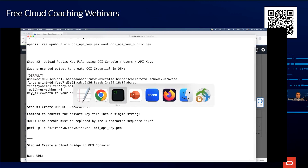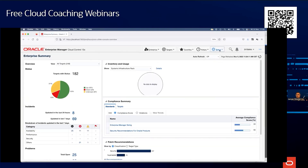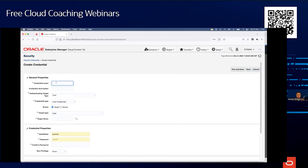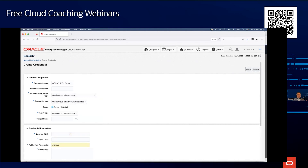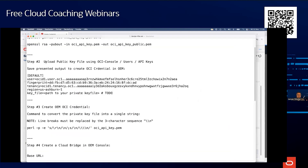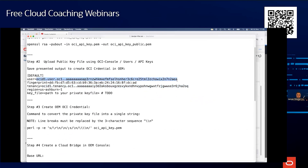Now let's switch back to Enterprise Manager. I go to Security, then Named Credentials. From here I create a credential named 'OCI'. The credential type is Oracle Cloud Infrastructure — there's just one single type. I select global scope, not just for one single target. Here I provide the tenancy ID, user ID, and fingerprint from the configuration file we copied.